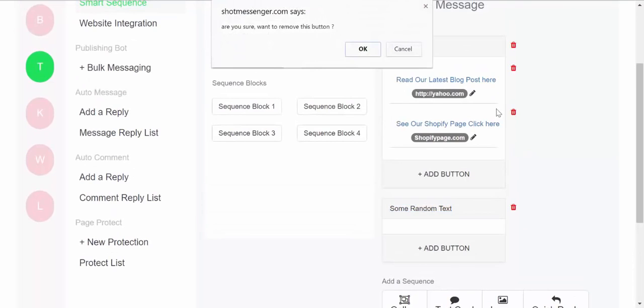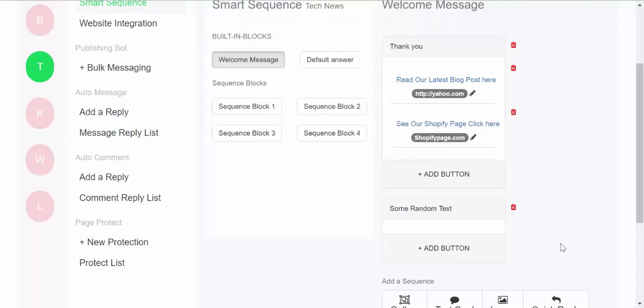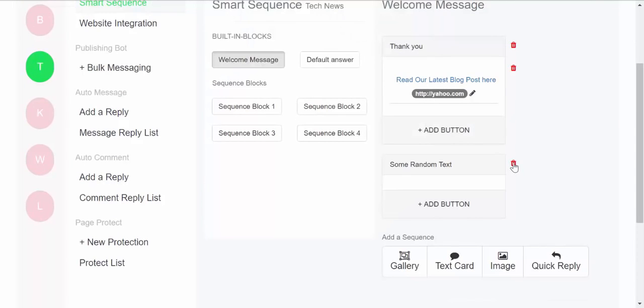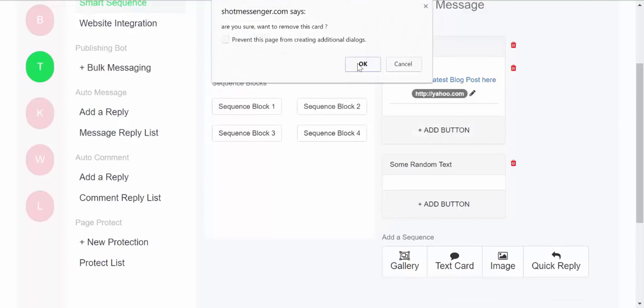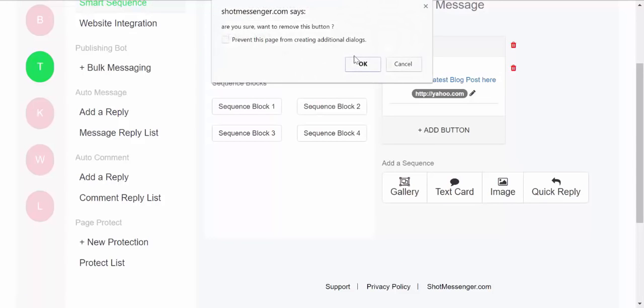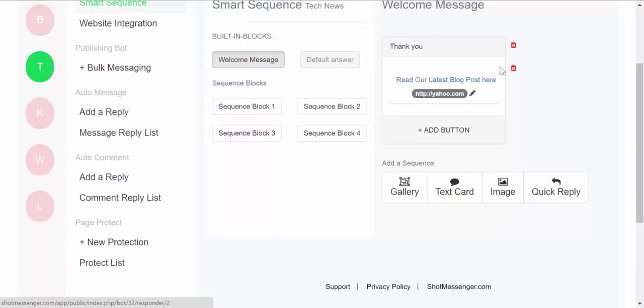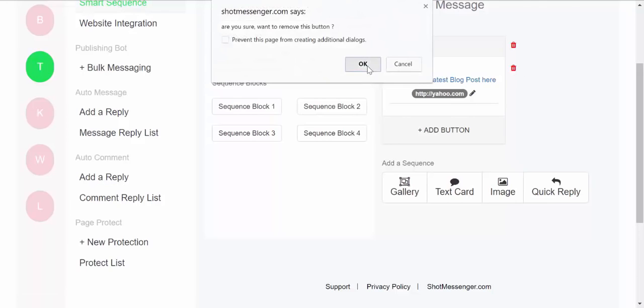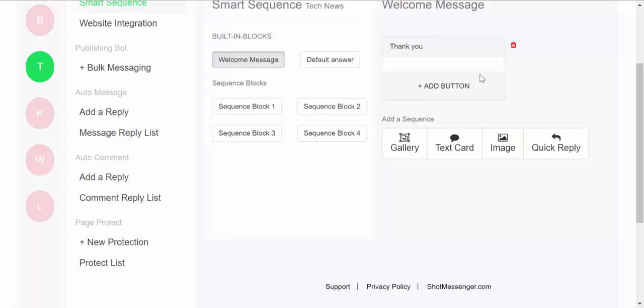Adding and creating a message is extremely easy. So the way we have created our message creator is in the form of blocks. So let me show you. So this is the basic block which you have over here. It is a basic text block.